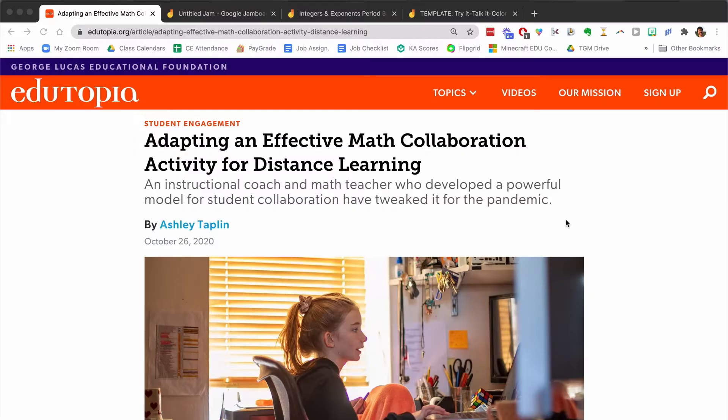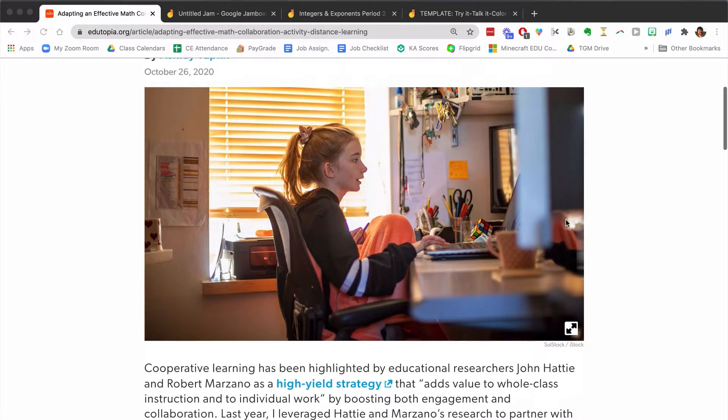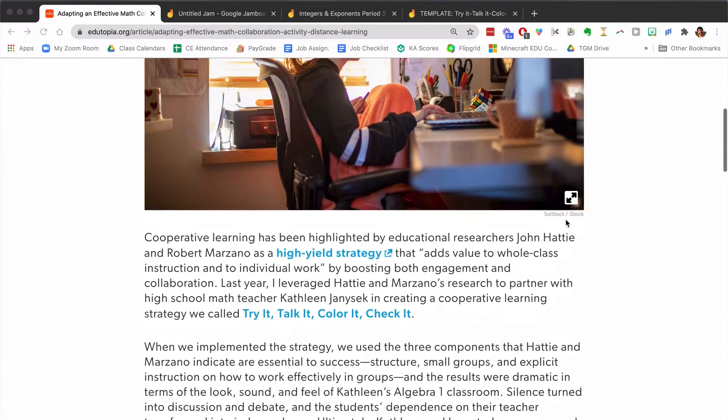A couple weeks ago, I found an article on Edutopia that was all about how you structure breakout rooms for collaborative work in the math classroom. I loved it. I tried it and I thought I'd make a video about it. And you don't have to be a math teacher to get something out of this video. I'll link to the original article in the description if you want to check it out and see some of the templates and different things that they have provided.